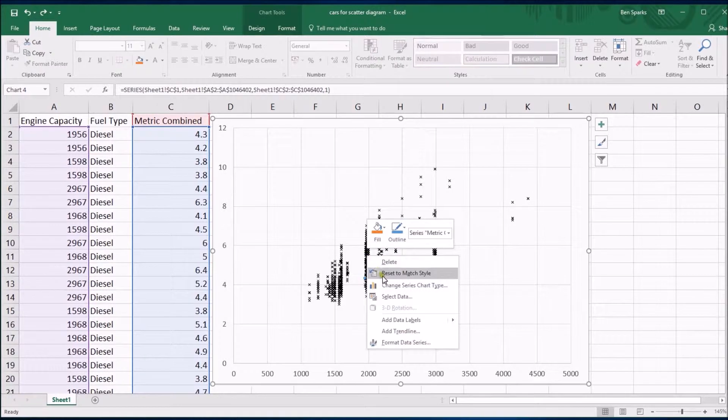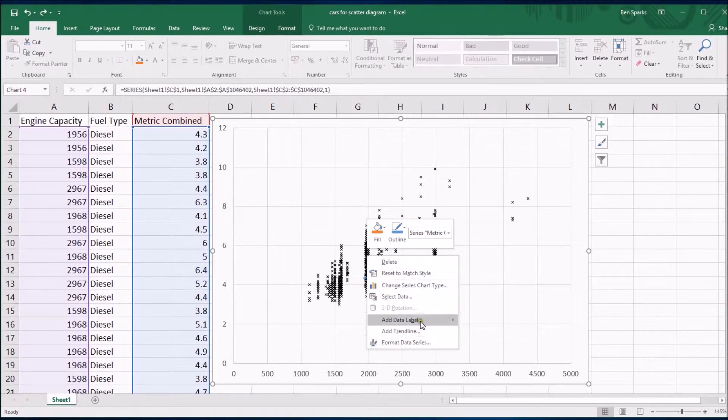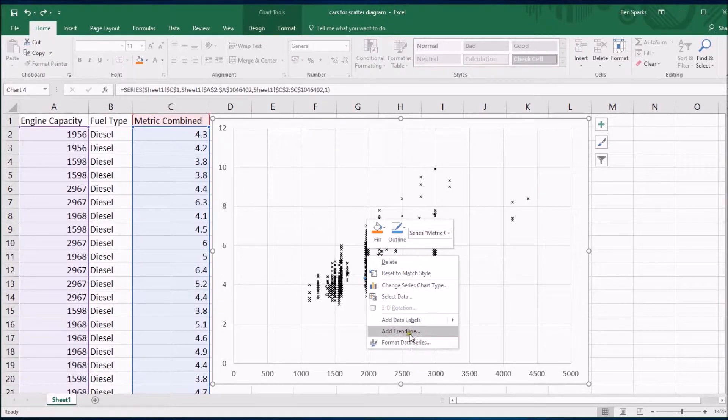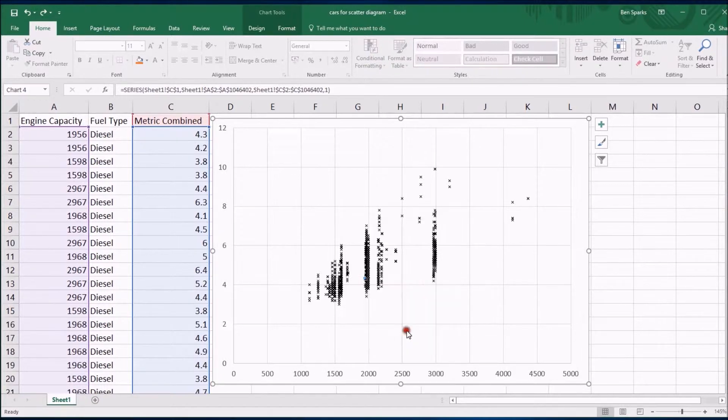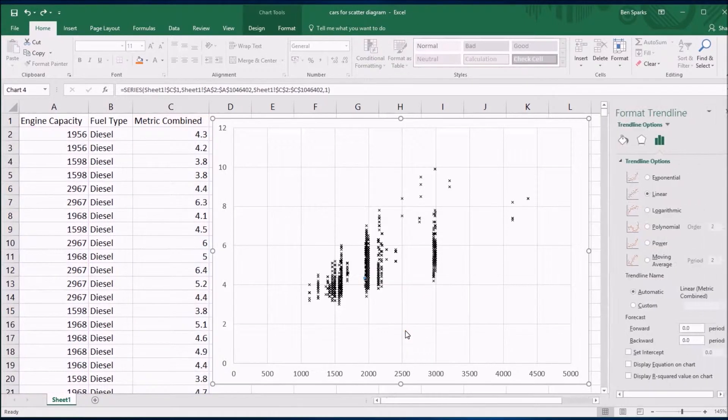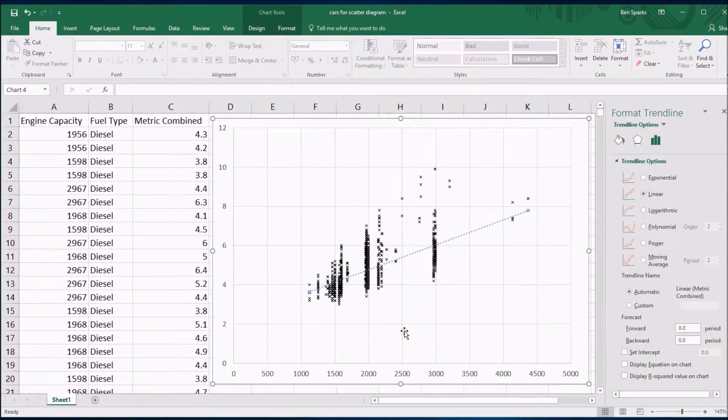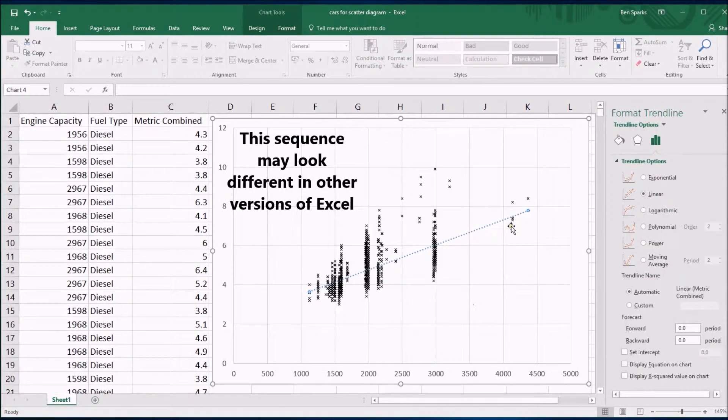And then if you right click on a data point that you've selected, just like we did before to click on format data series, but this time we're going to add a trend line. If you click on add trend line it rather nicely produces a trend line.